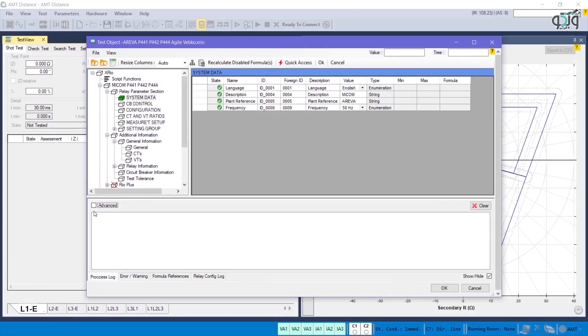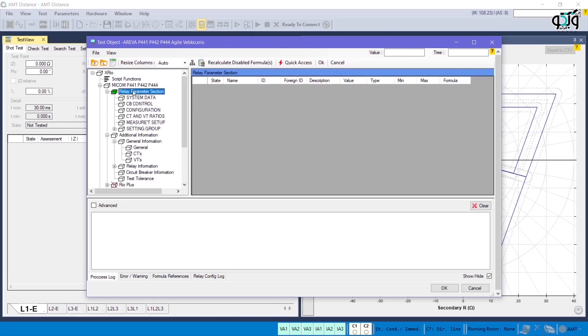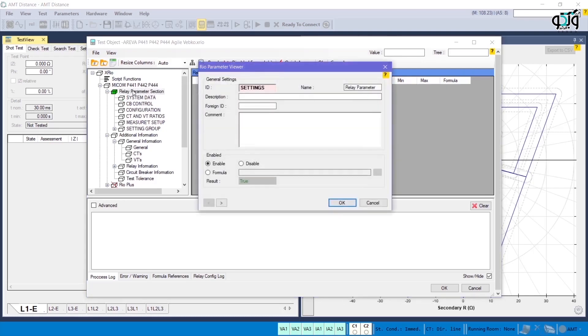Now, if you return to the Webco AMProTest software, you can see the exact same information in the Test Object section. This means that by double-clicking on Relay Parameter section in the tree diagram, you can see that its ID is defined as Settings.